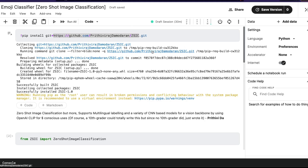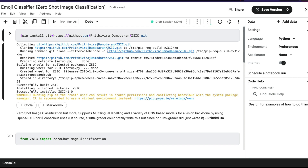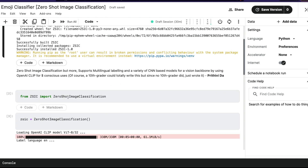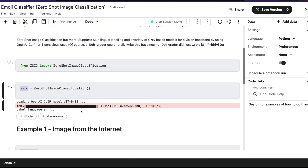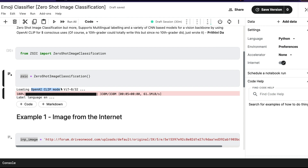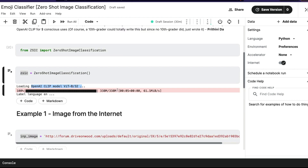Starting with the Kaggle notebook — I've gone to the Kaggle dataset page and created a new notebook. The first step is to install the library. I don't think it's available on PyPI at this moment, so you install it directly from Git. After that, you can import the class ZeroShotImageClassification from ZSIC. Then create an instance of ZSIC, and you can see it starts loading the required model — in this case, an OpenAI CLIP model with a ViT (Vision Transformer). At this point your model is ready and you're set to do zero shot image classification.